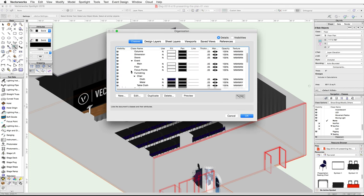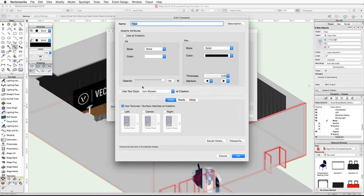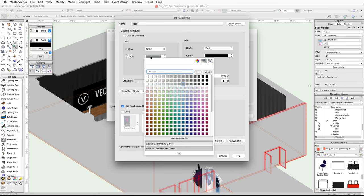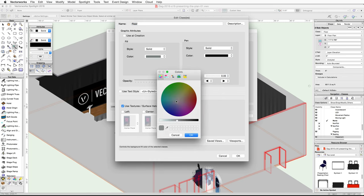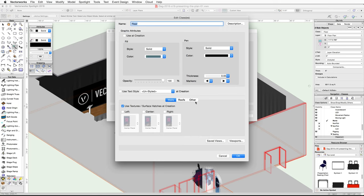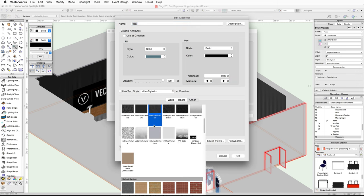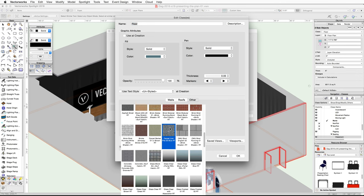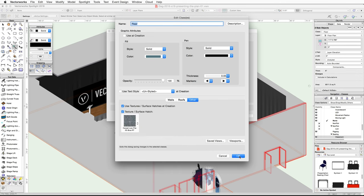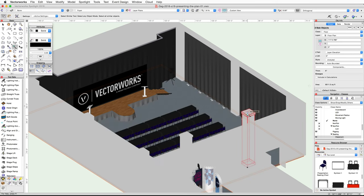Open the Organization dialog, select the Floor class, and click Edit. Set the fill color to a Cool Gray 45% color, then click the color again and click the standard color picker button to adjust it slightly more blue. Click OK. If you have Renderworks, click on the Other tab, enable the texture surface hatch option, click on the texture thumbnail, and choose the Carpet Low Pile 03 Blue RT texture. Click OK and OK again to exit the Organization dialog.